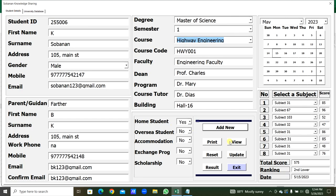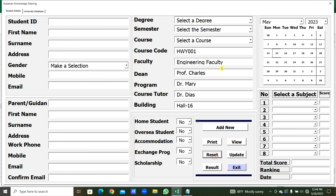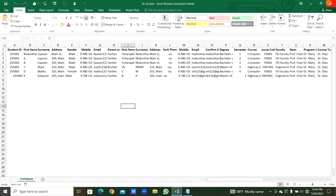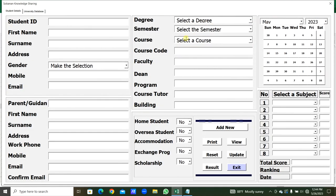Now we can reset the form. If old data was added from a particular course, we can exit. Now I will close this. We can open the form again from the Excel icon. Thank you for watching.